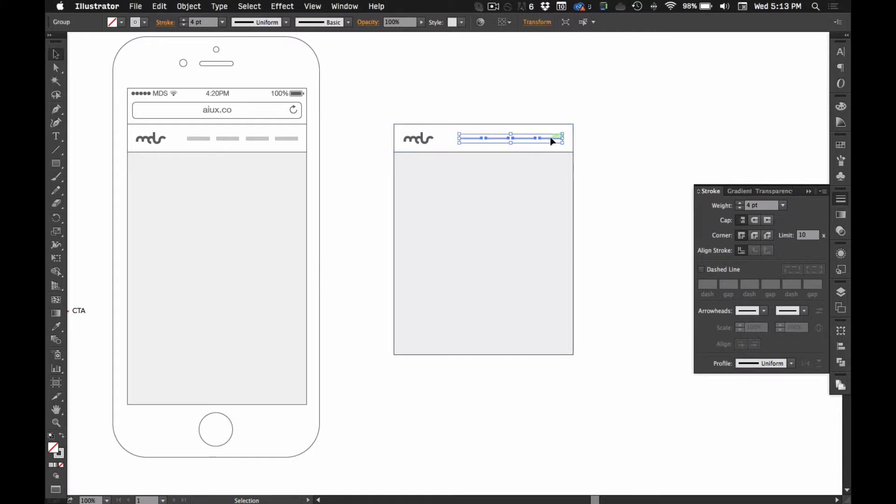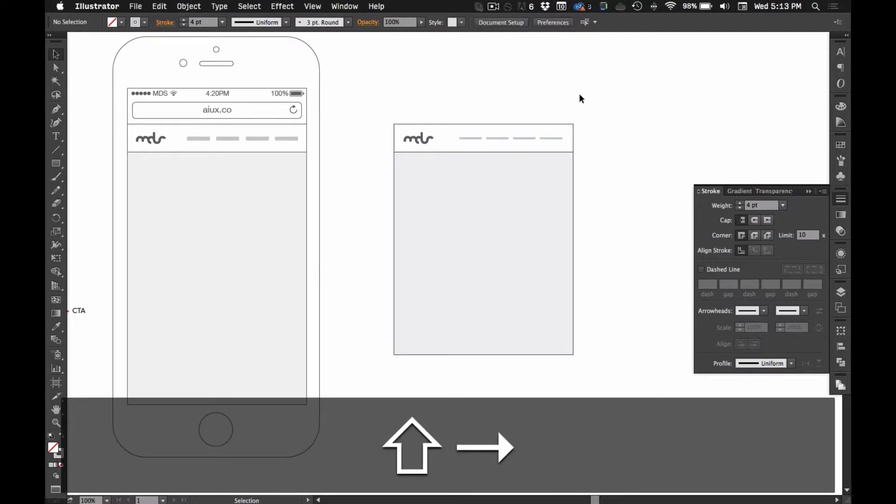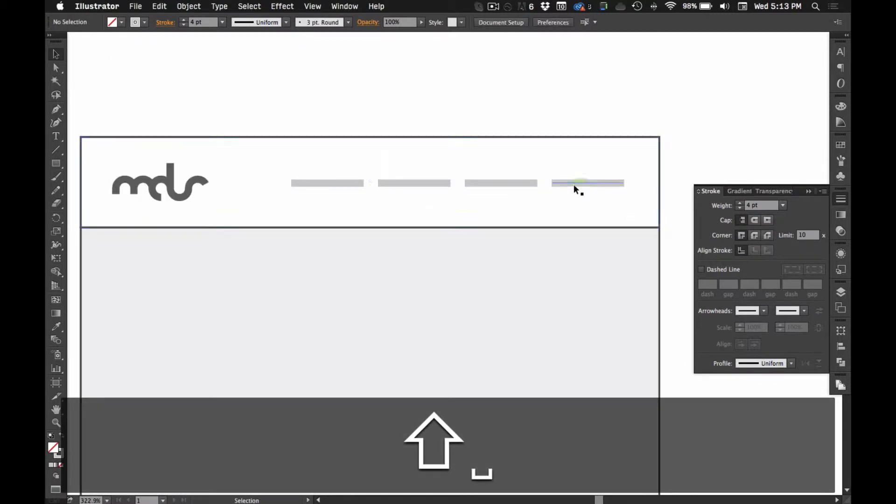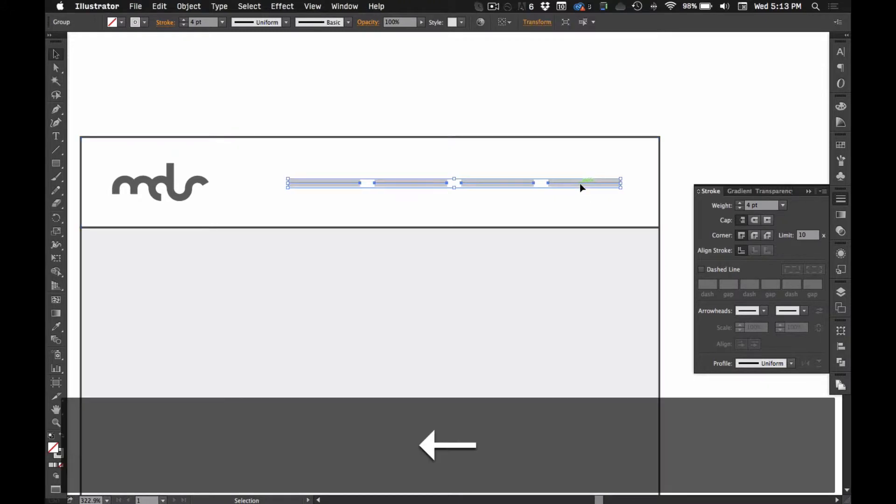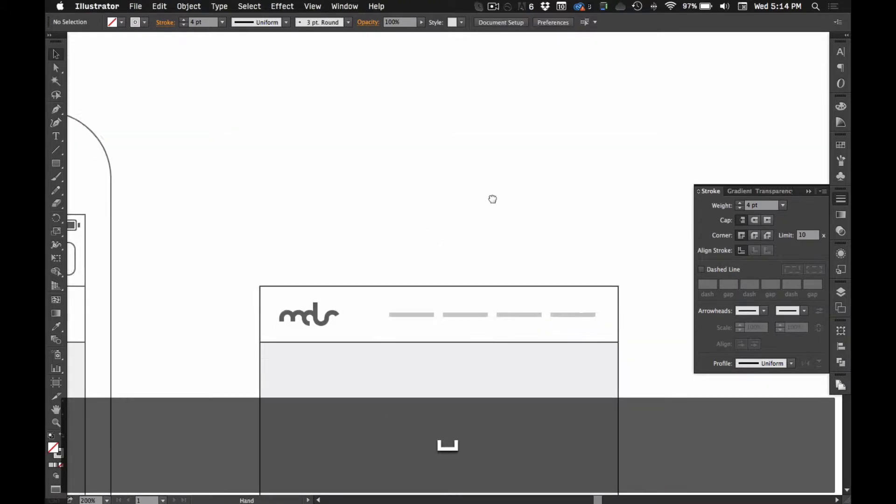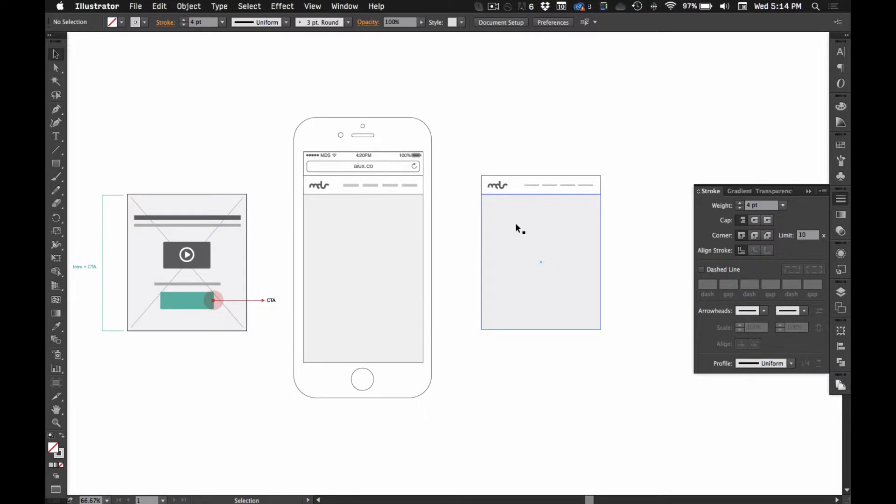That makes a shift arrow key will do ten pixels, whereas just the arrow key will do one pixel. Alright, so moving on.